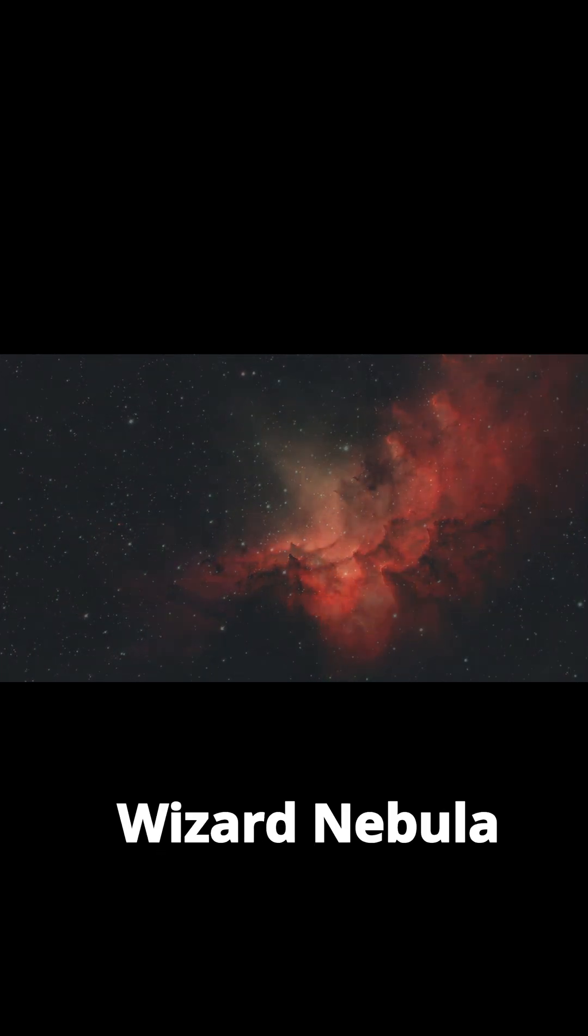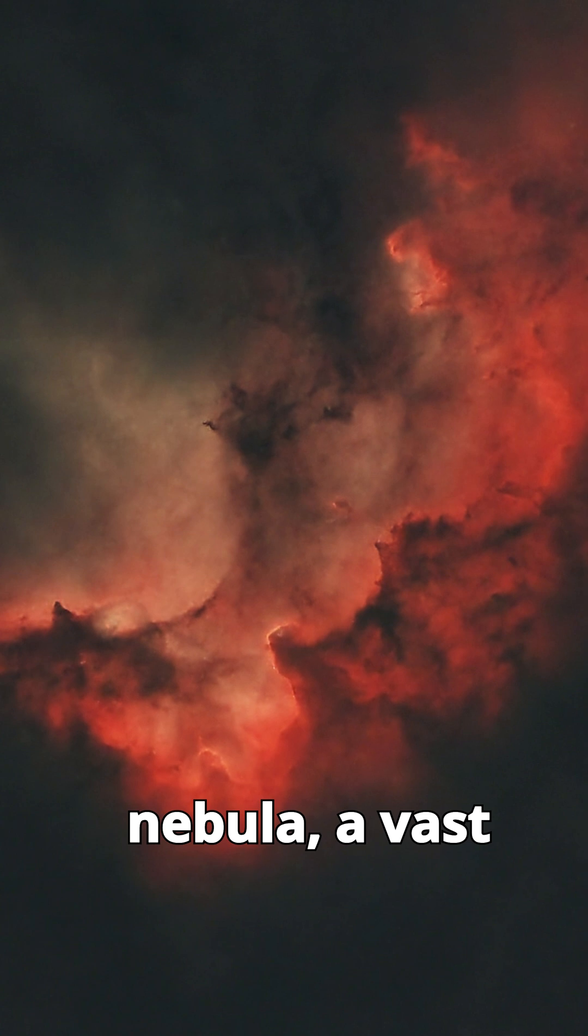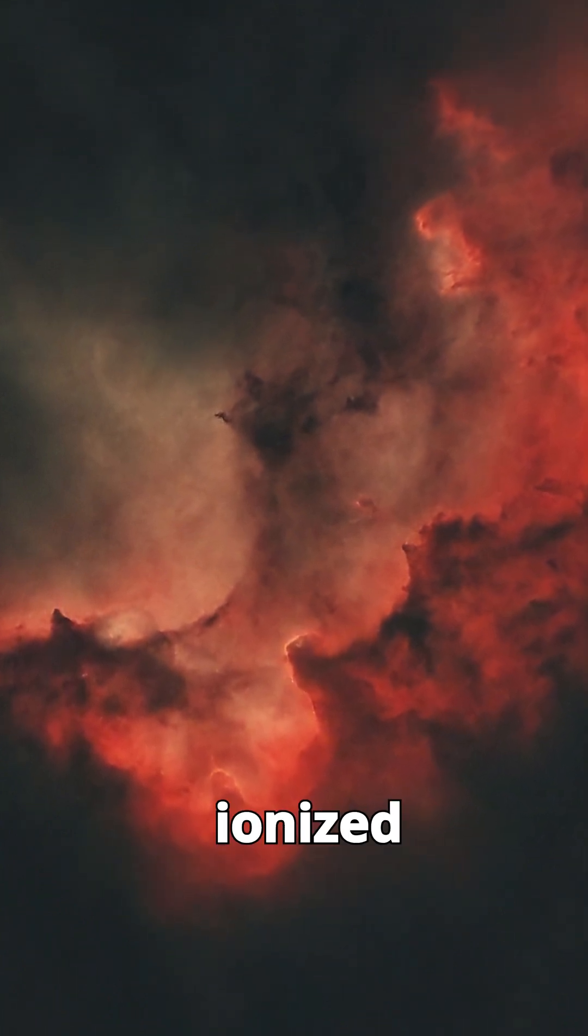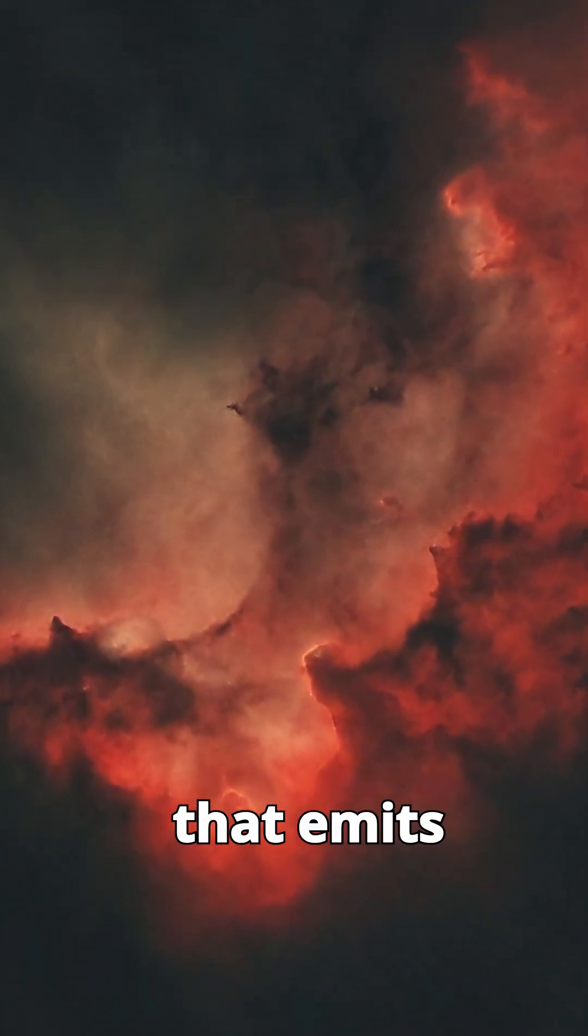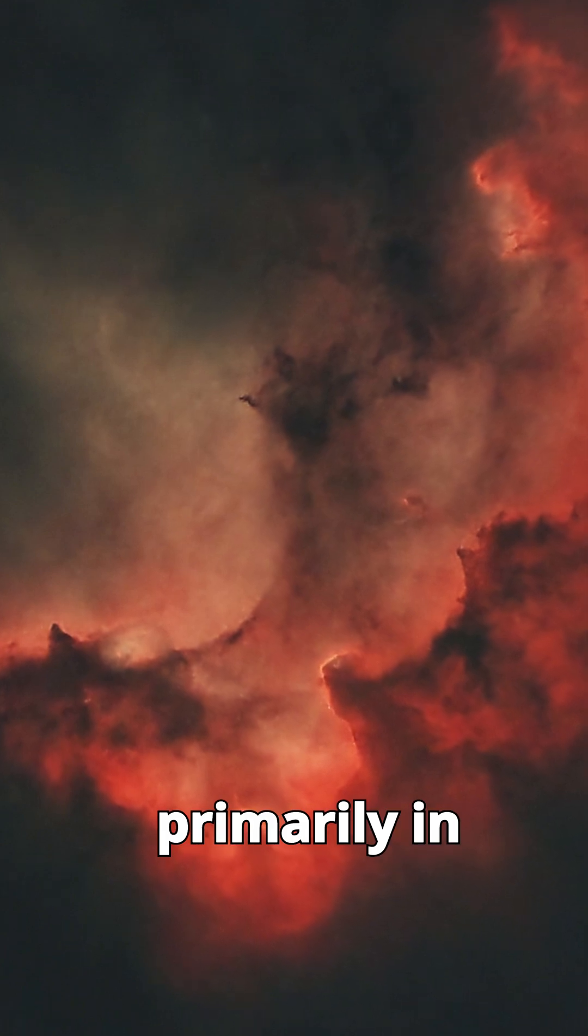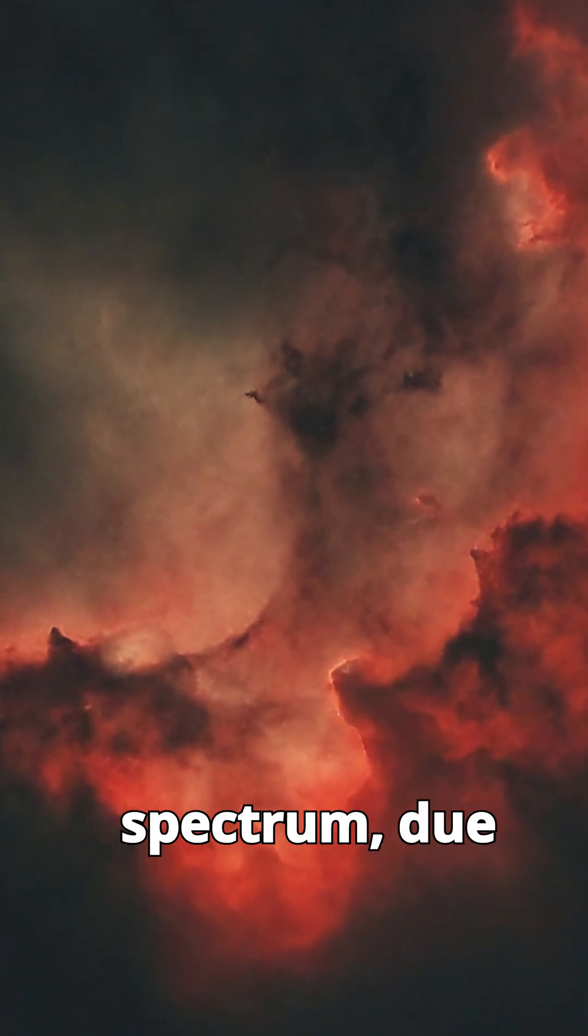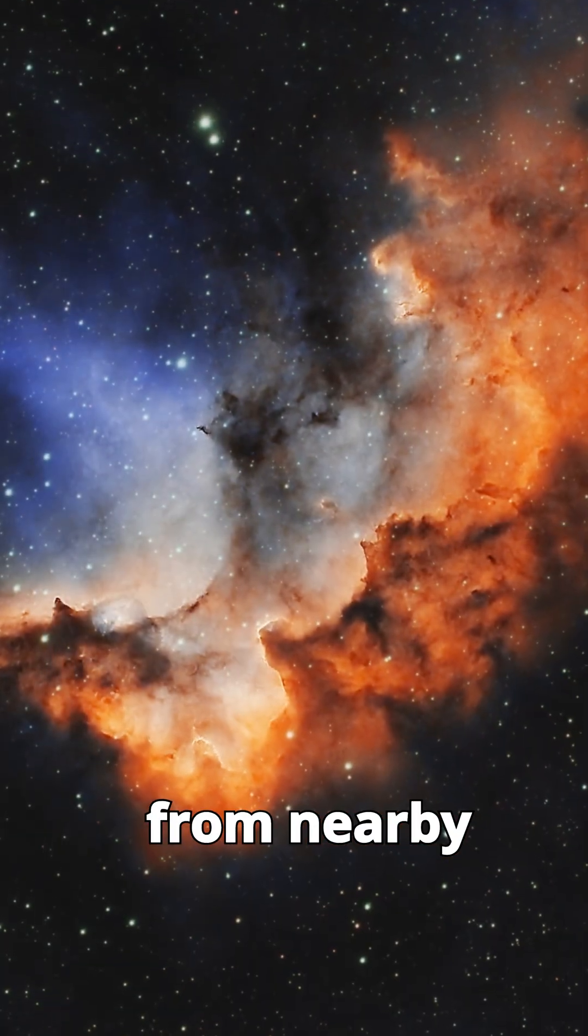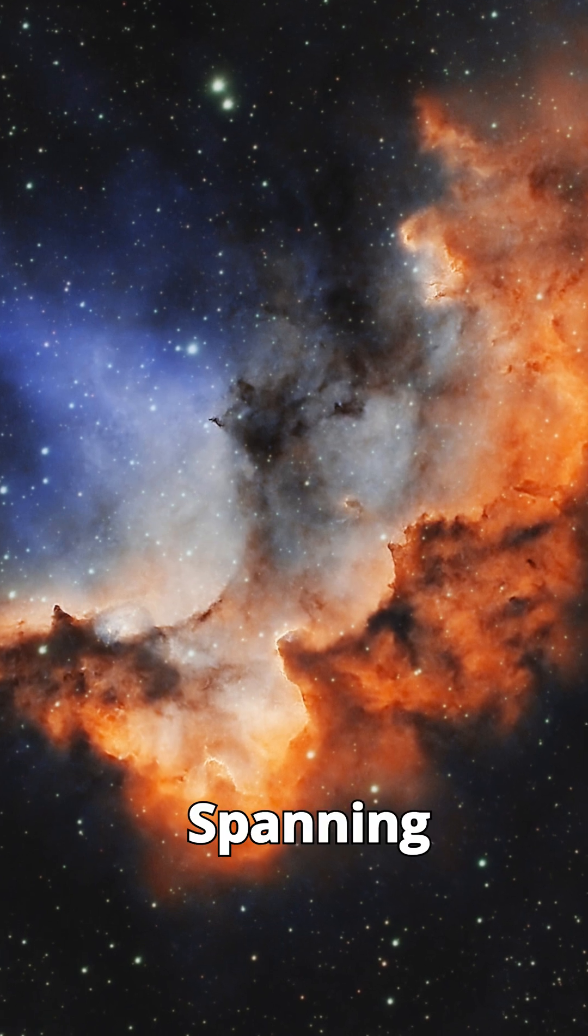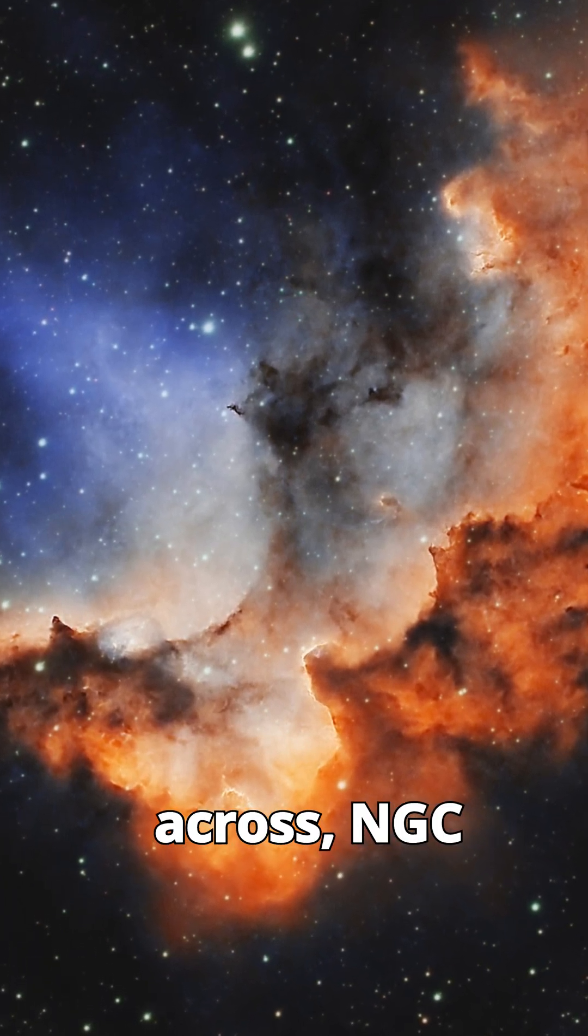The Wizard Nebula is an emission nebula, a vast cloud of ionized hydrogen gas that emits light, primarily in the red spectrum due to the energy from nearby stars.